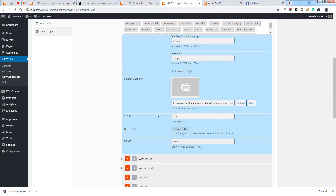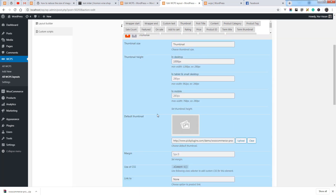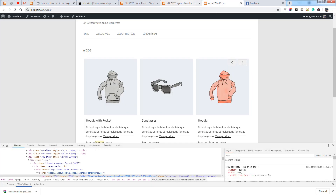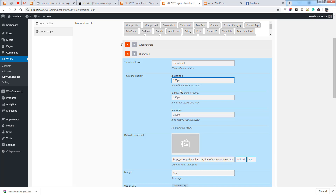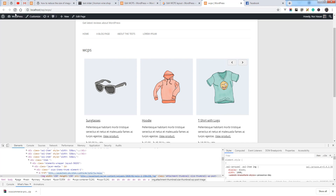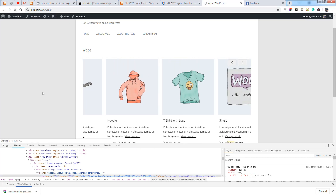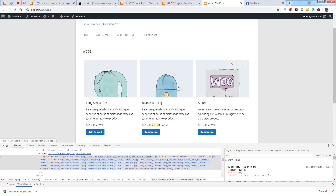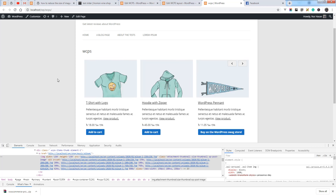You can also set a custom height for your media or thumbnail area — for example, 200px for desktop. You can also set different heights for other devices. Refresh the slider page and you can see the height is applied to the thumbnail. Hope you understand, and thanks for watching.